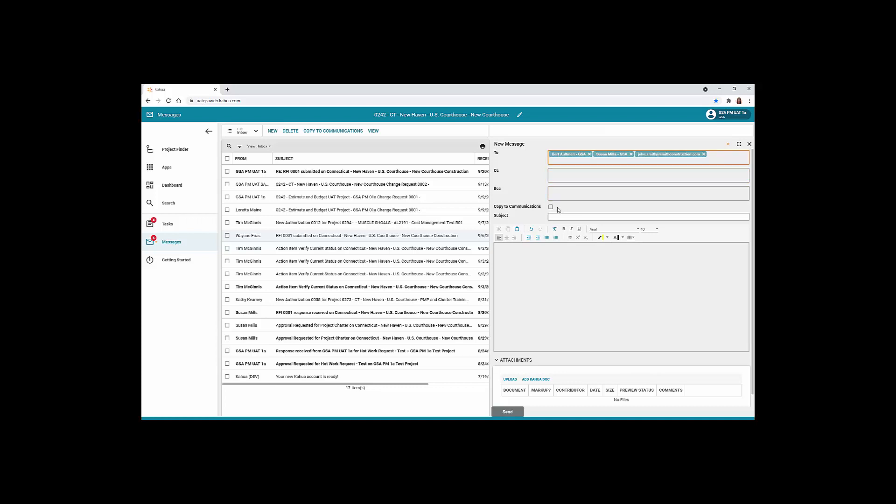Click the Copy to Communications checkbox to add this communication to the communications app within your open project. Add a subject. This field is very important and we recommend leading with the project name followed by a short description of the message.